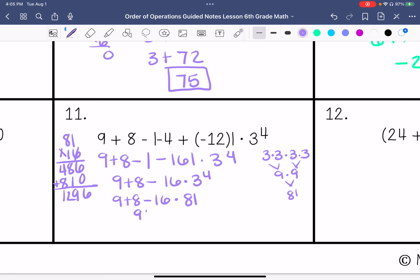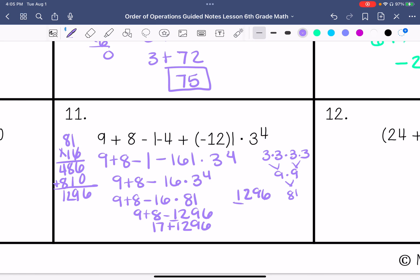So 9 plus 8 minus 1,296. Then we have 17 minus 1,296. Keep, change, change — I'm going to subtract these and keep the sign of the greater absolute value, so it would be negative 1,279.